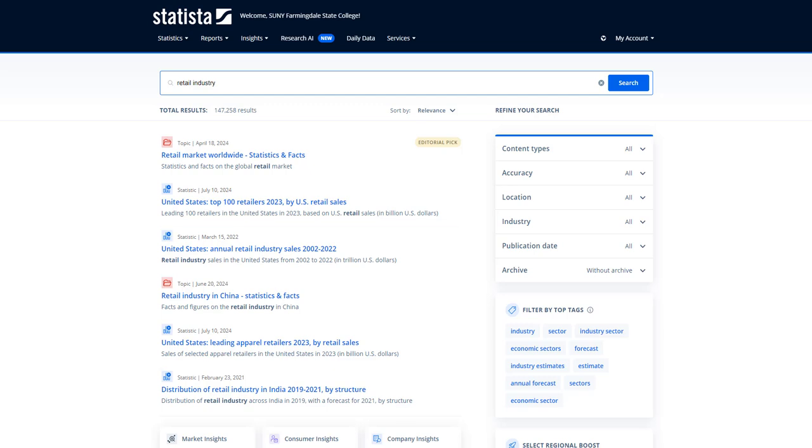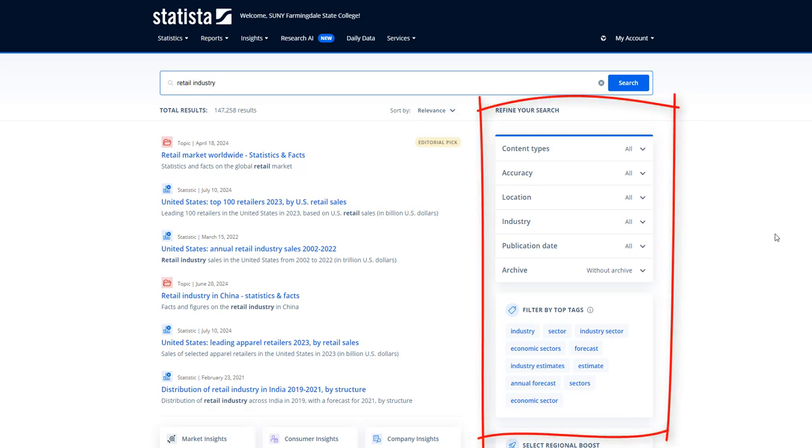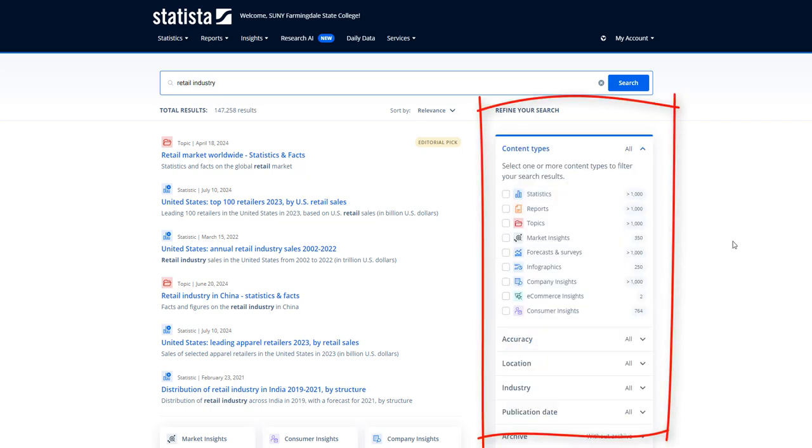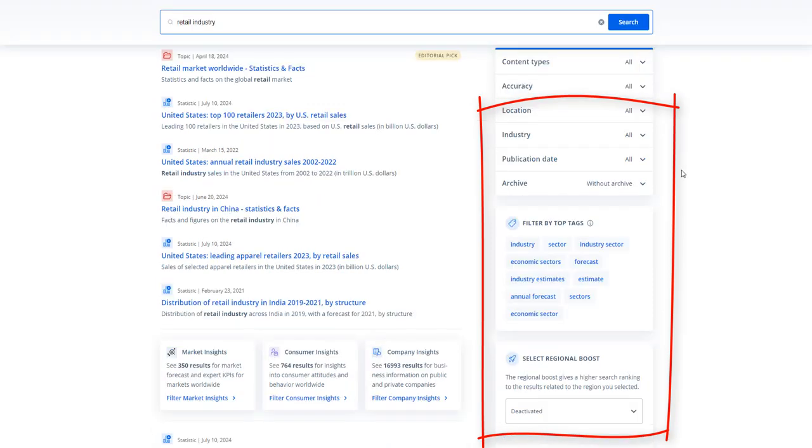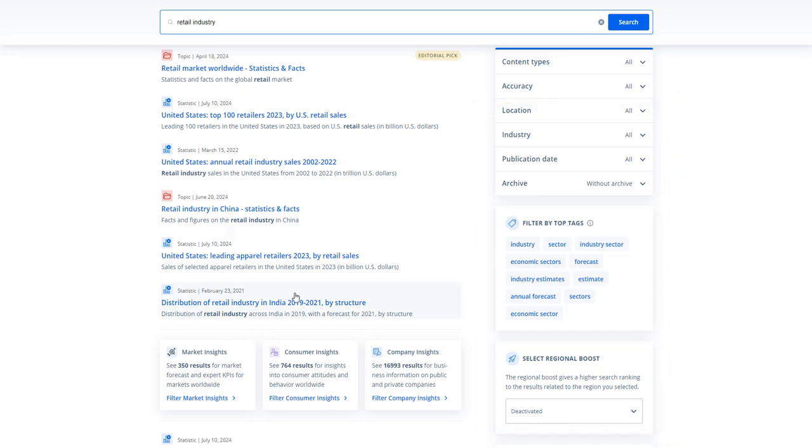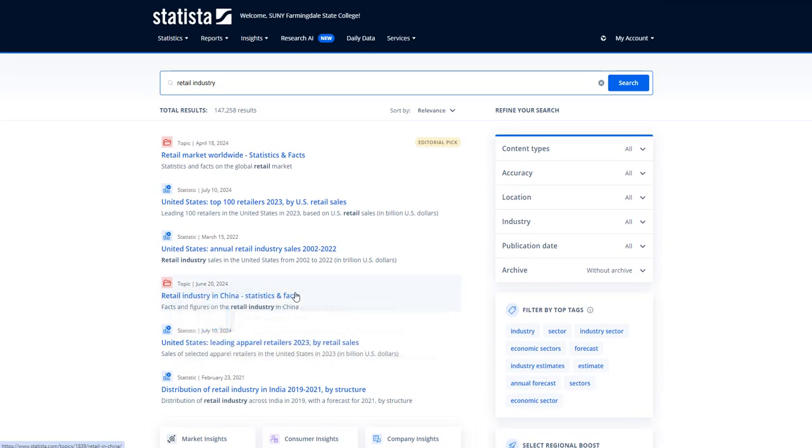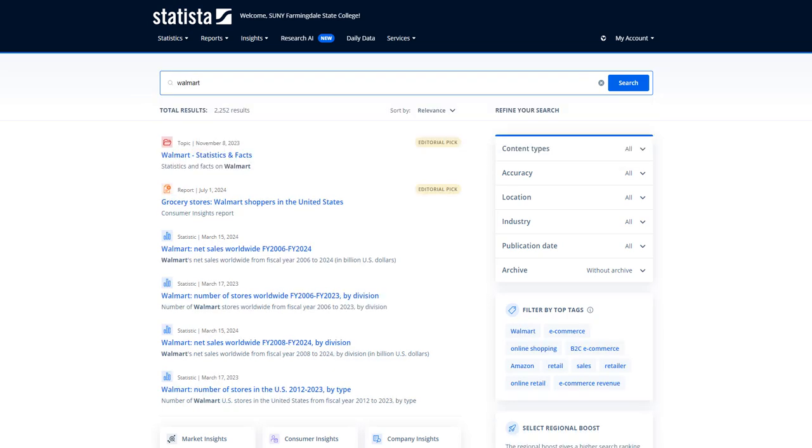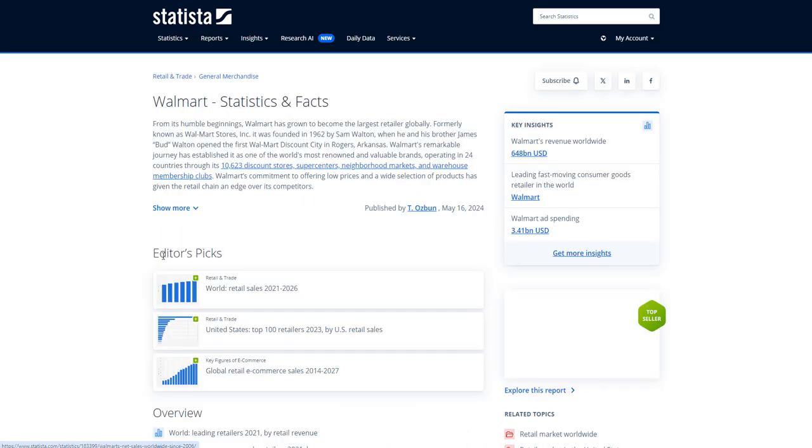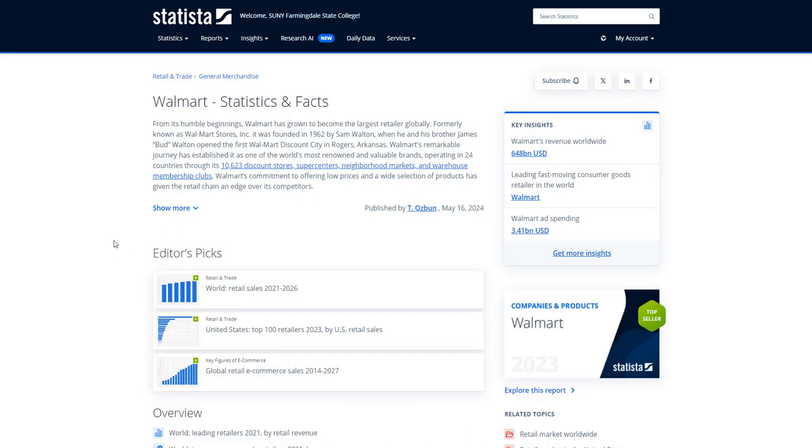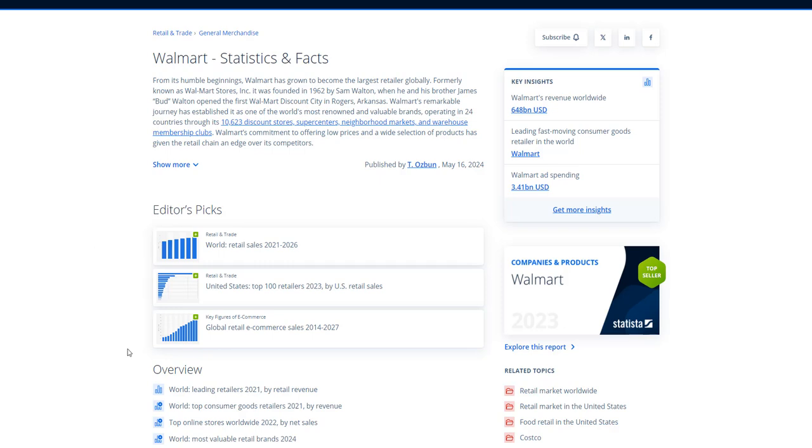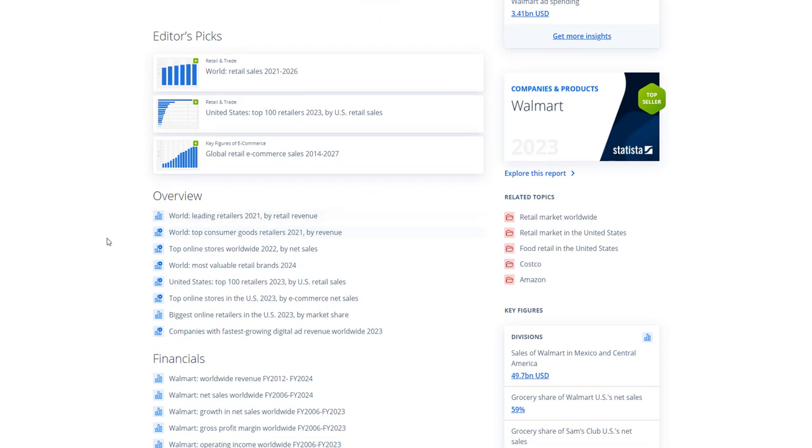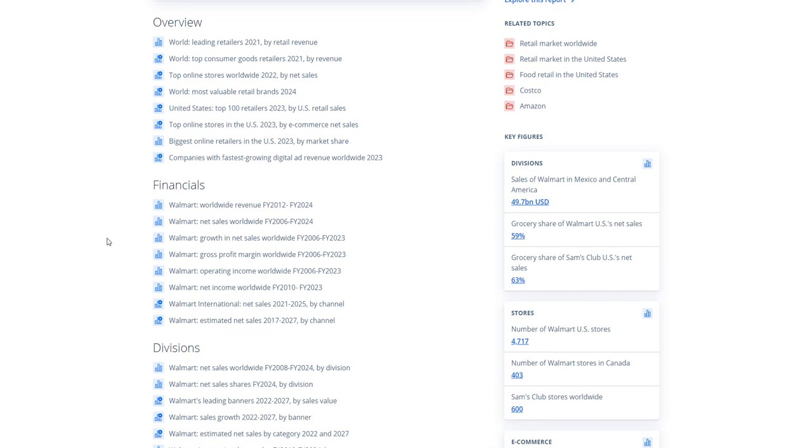If you go back to this page where we first searched, you can use the filters on the right to look for specific types of information, like market insights and company insights. You can filter by a certain geographic area, a certain industry, and by the most recent information as well. So you can also use Statista to research your company. Just put the company name in the search. The top result here is a topic overview, which gives us some background information on the company. This is similar to the industry page, then they give you the editor's picks, and then some more data organized by topic.